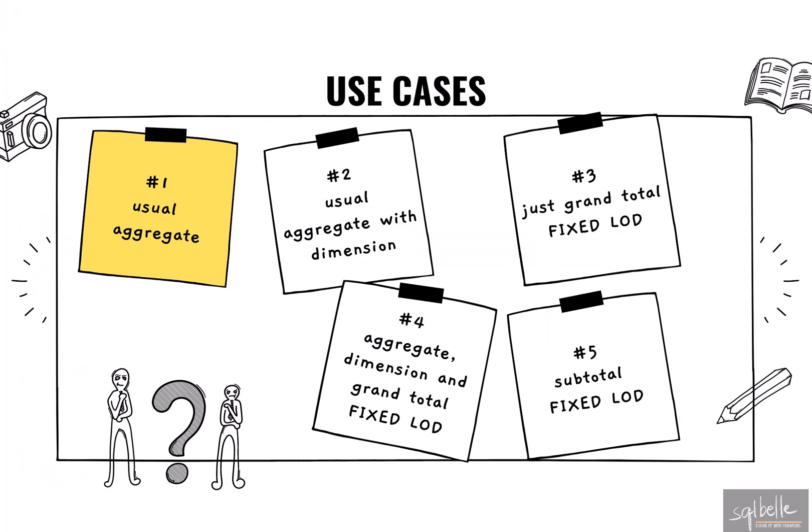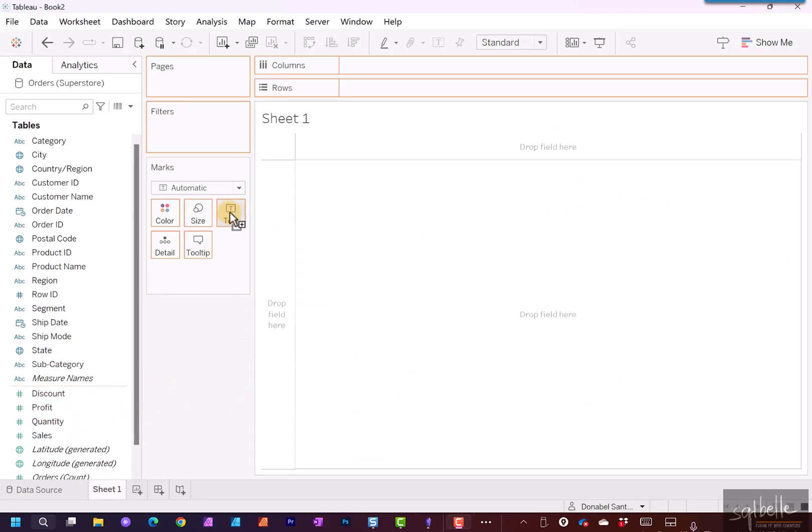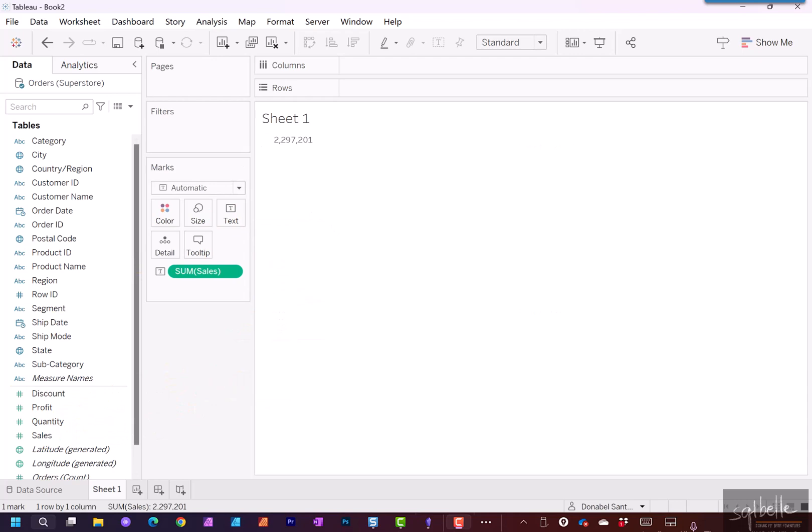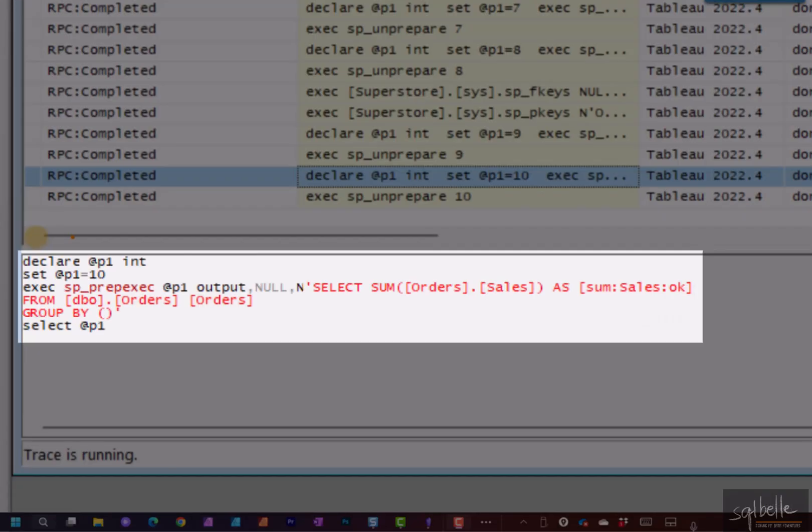Let's investigate first what kind of SQL gets generated when we drag over a measure to our canvas. Let's take Sales, drag it over to Text, and let's go back to the SQL Server Profiler. So in here, let's take a look at the last statement. Here we can see that simply dragging a measure with no dimensions just generates a select statement.